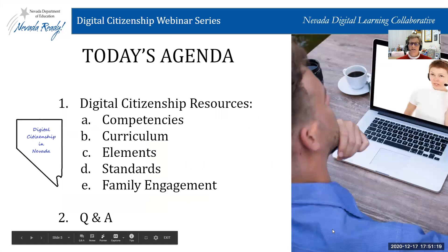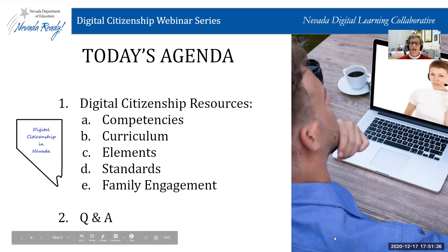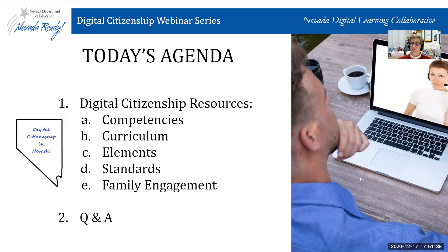We'll jump right into today's agenda. We'll be talking about some specific digital citizenship resources and competencies, curriculum resources, the nine elements of digital citizenship, some of the particular ISTE standards that relate to digital citizenship, and some great family engagement resources to help our families.